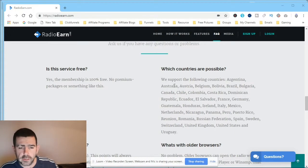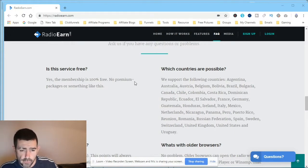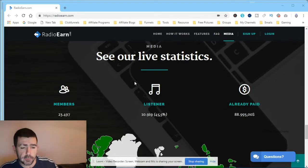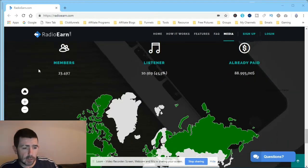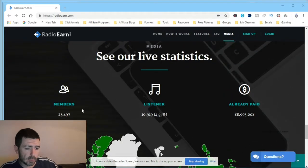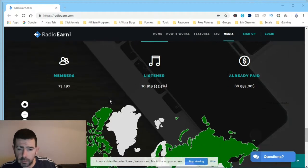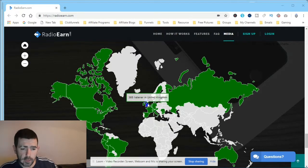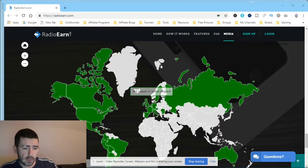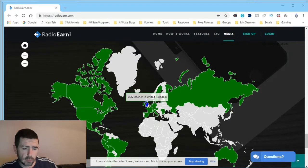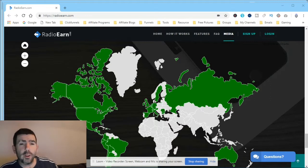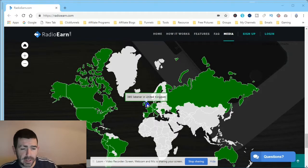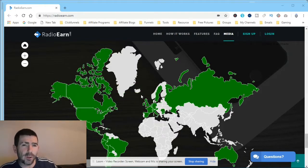So you guys got a list of countries here at the moment that works. There's quite a lot of countries, so have a quick look and see if your country's on there. So register, sign up for free. Oh, there's a map here. 385 listeners in the UK. There's actually more listeners in the UK than there is in America. I mean, look how small UK is compared to America. We've actually got one more listener.